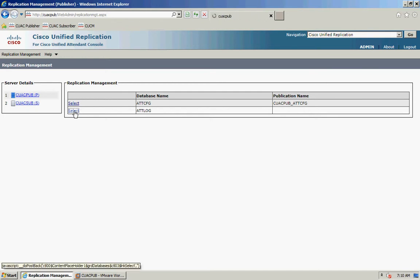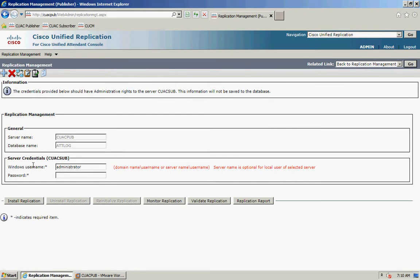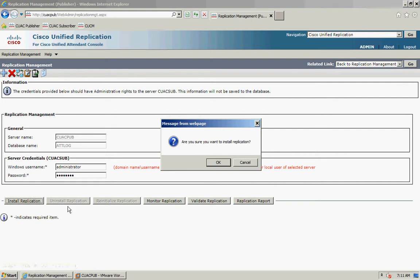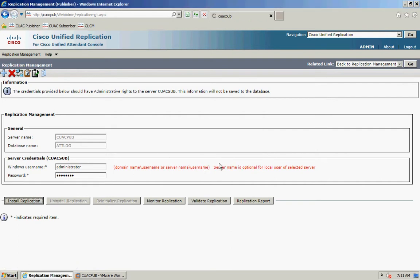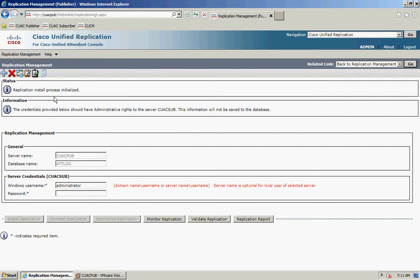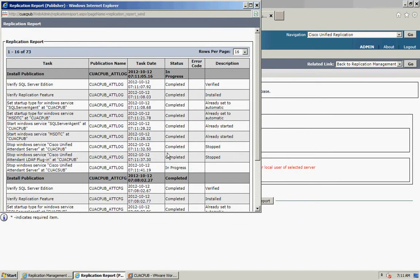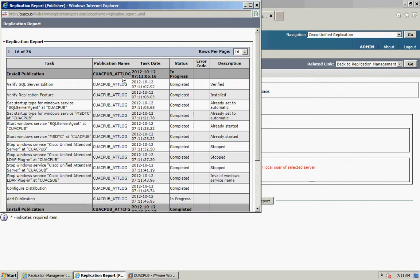I'll click Select again. It's asking for my username and password — it remembers the username from the previous entry so I just need to type the password. Then click Install Replication and OK. You'll see a message at the top saying installation has begun. Once the replication install process is initialized, you can look at the Replication Report to see it listed as in progress against the login database.